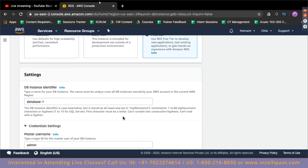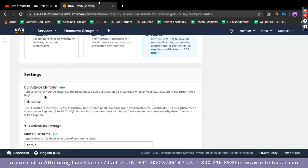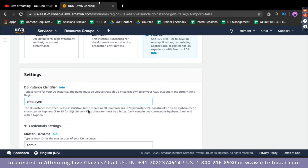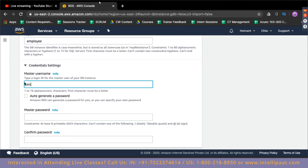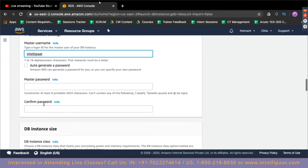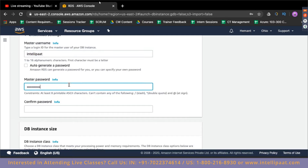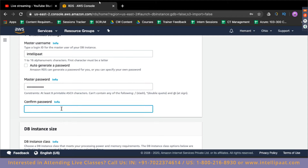Once you scroll down, you will have to specify how to identify this database server. Let's name it 'employee database' because our website is going to be an employee website — about how we can upload employee data. Let's also name the database 'employee.' Now let's specify the username as 'intellipart' and set a password as well.